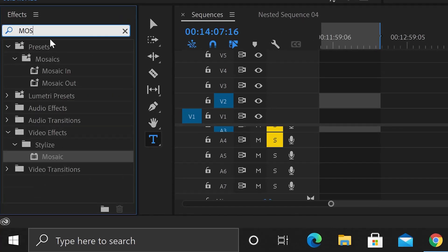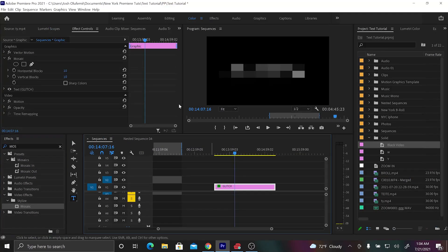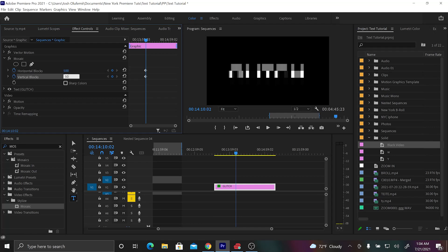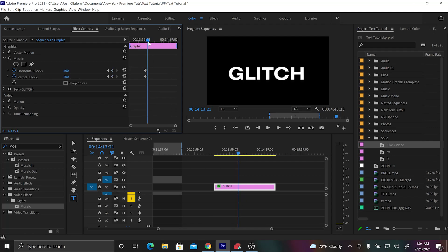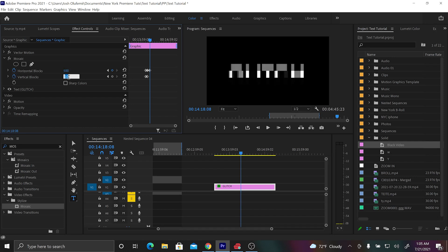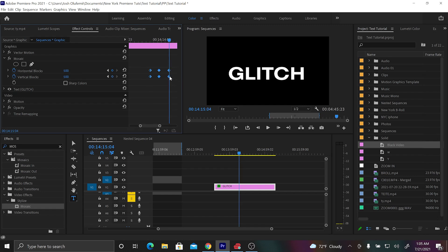The next trick is the glitch text animation — very easy to do. Go to effects and type out 'mosaic,' then drag the mosaic effect onto your text. Go into the mosaic settings and activate keyframes by clicking the stopwatch. First set of keyframes: put both horizontal and vertical blocks at 500. Then go a little bit forward, make a second set of keyframes, and put them both at 10. Then create a third set of keyframes and put that back at 500. Finally, highlight all the keyframes, go to Bezier to smooth them out — and that looks really nice and smooth.